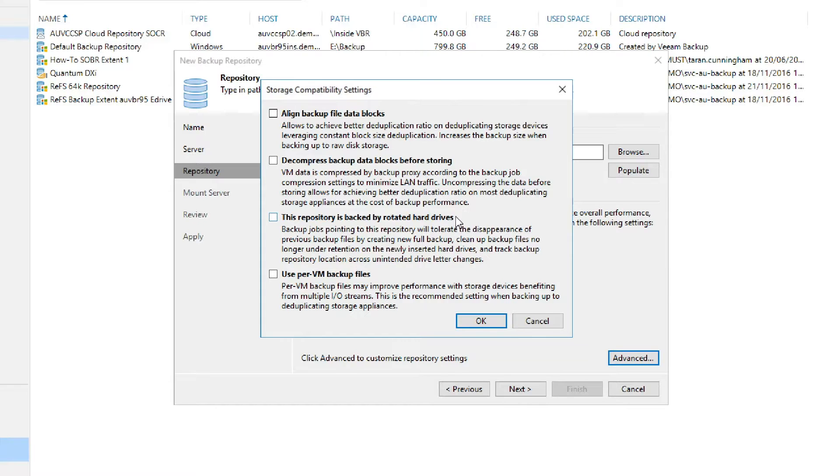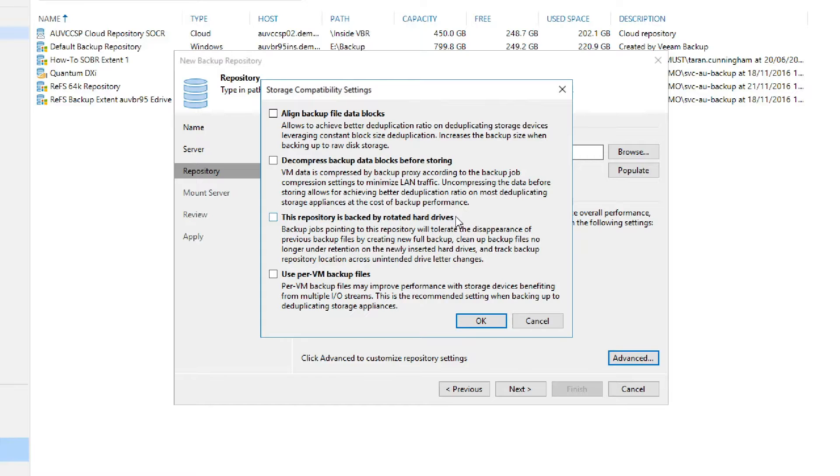That's because rotating media are not permitted to be used as extents in a scale-out backup repository. The last feature in the list, use per VM backup files, allows us to split our backup files into one chain per virtual machine, which is seen right here.